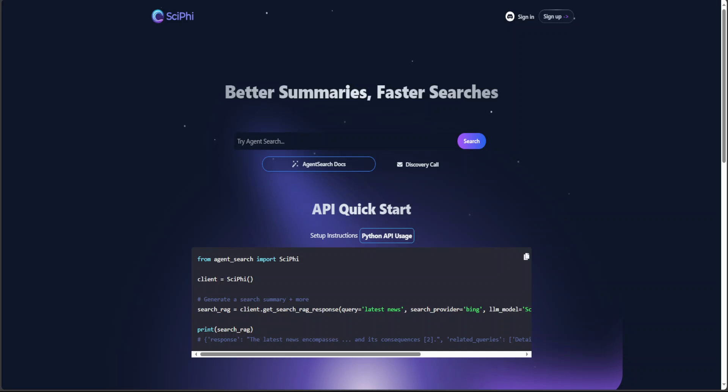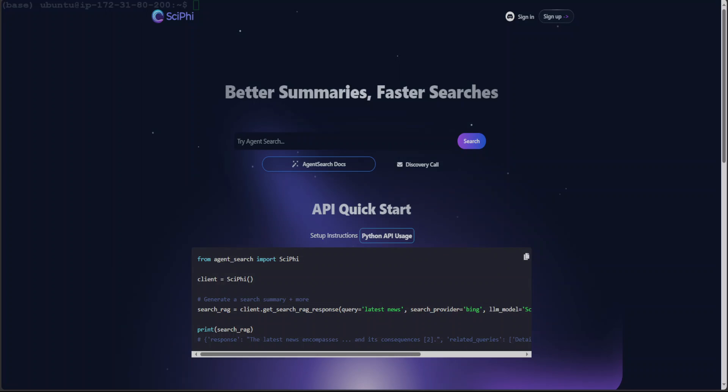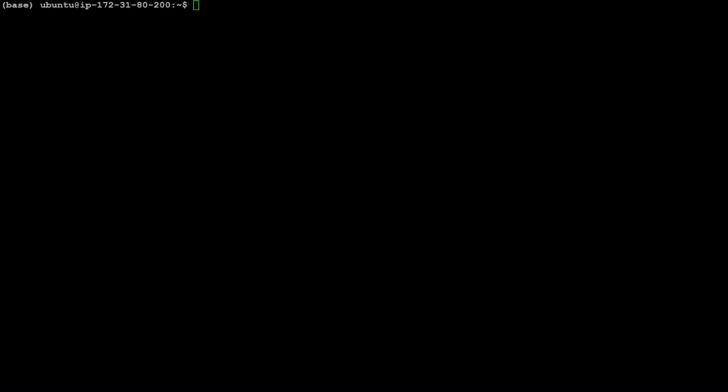So once you have your API key, then go back to your terminal and set this API key in the environment variable. After grabbing your API key from SciFi, go to your terminal and export that as an environment variable. I already have set it, so I'm not going to do it again.